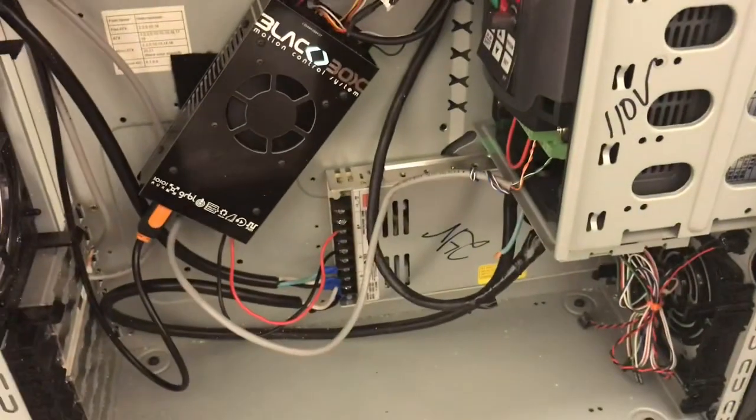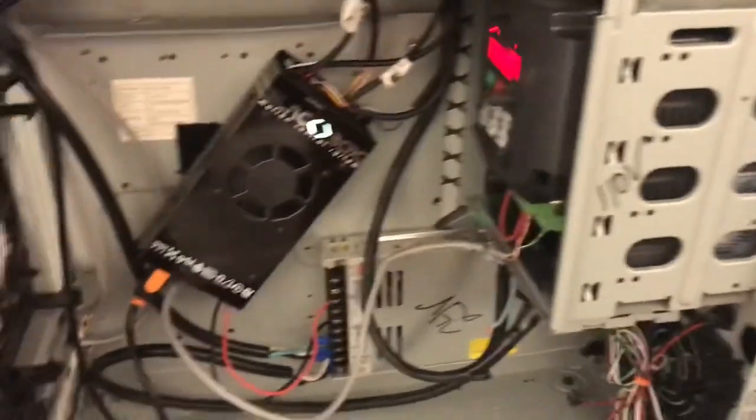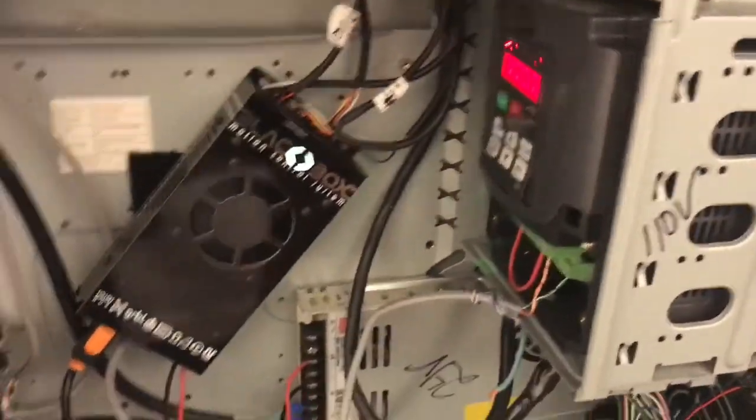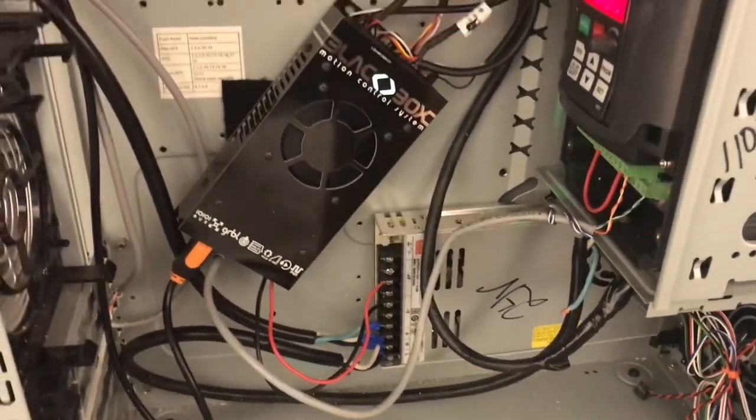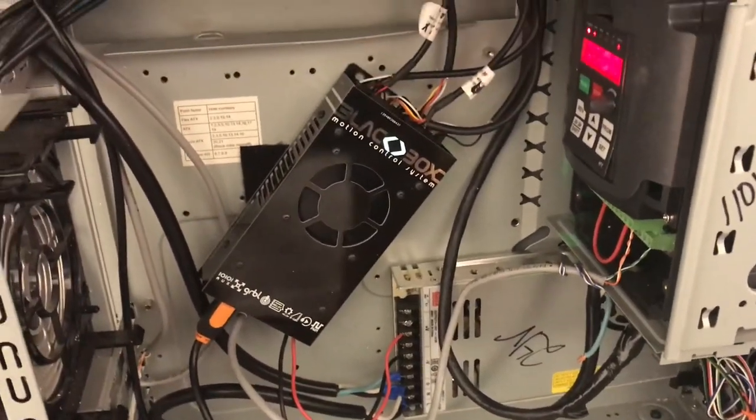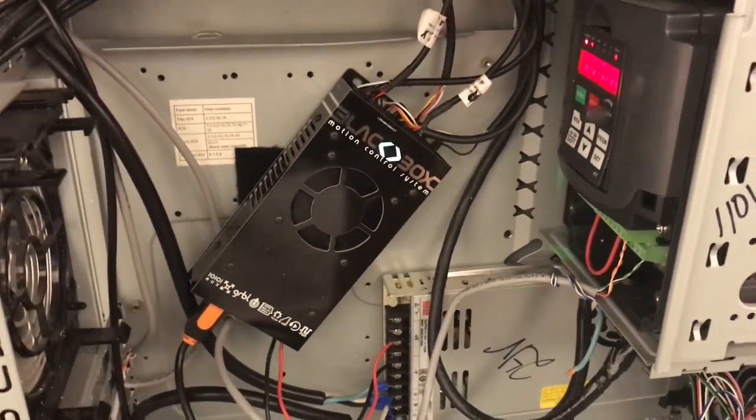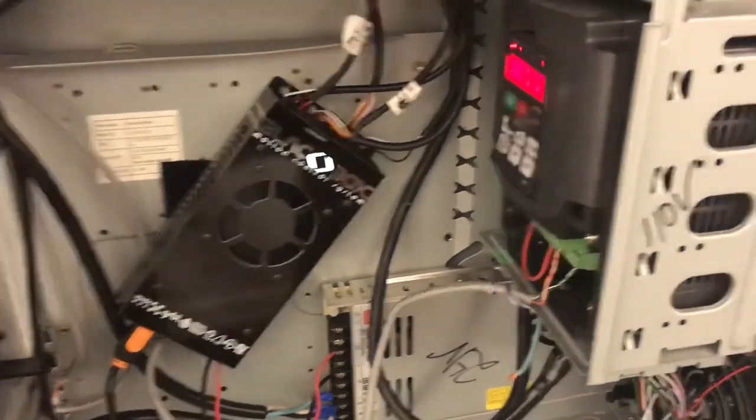I can tell you so far with this black box setup, I'm very impressed. If you notice in here, all I've got is my VFD, the black box, and my power supply. No more stepper drivers, no Novusun controller. The black box does it all.